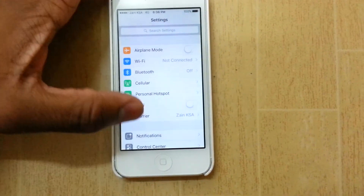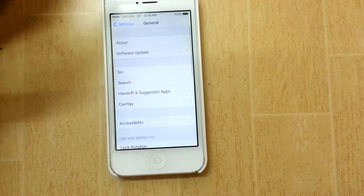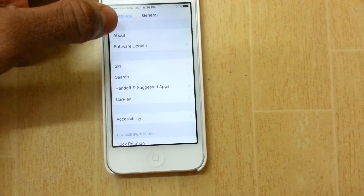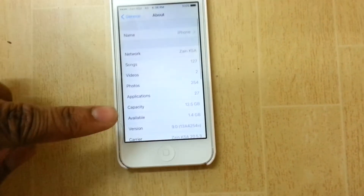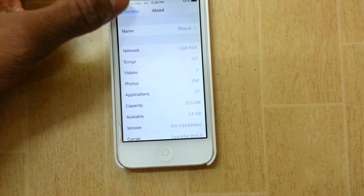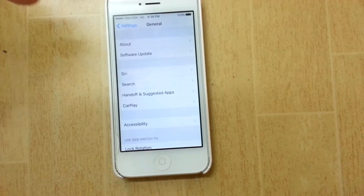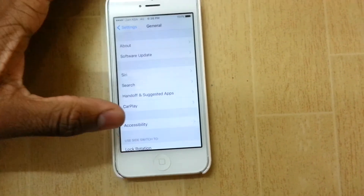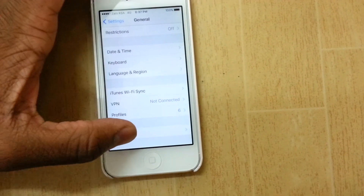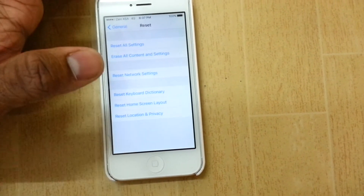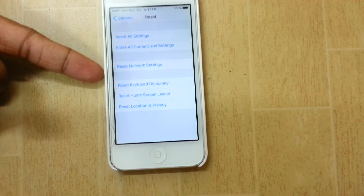All you gotta do is go ahead to settings, general. Firstly, I'll just show you guys that I'm running iOS 9 right now — 9.0. You just want to go ahead to settings and general and then all the way down to reset, and go ahead and hit on reset network settings.